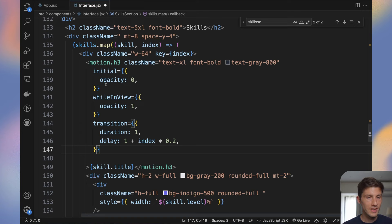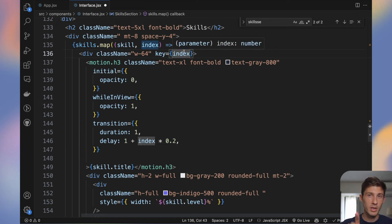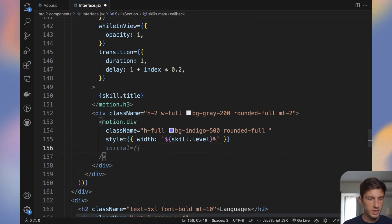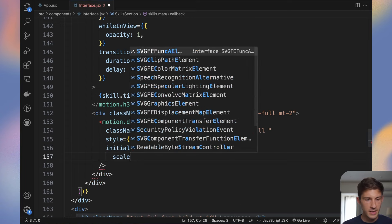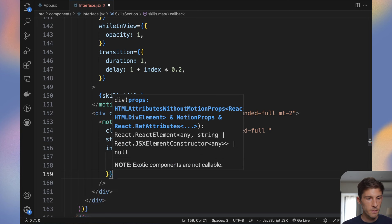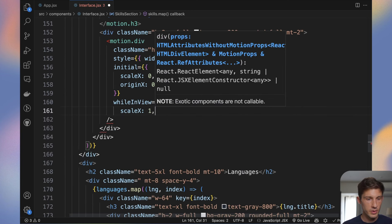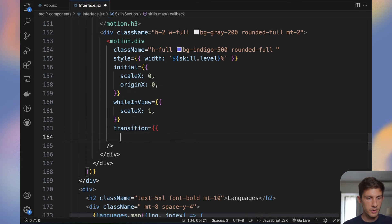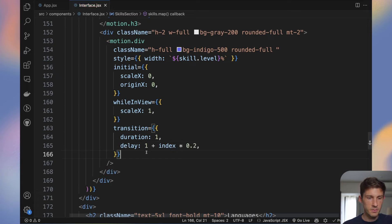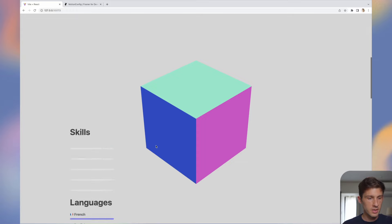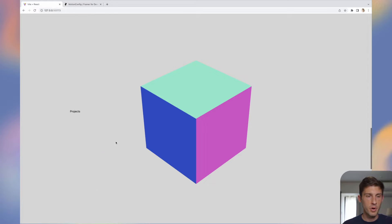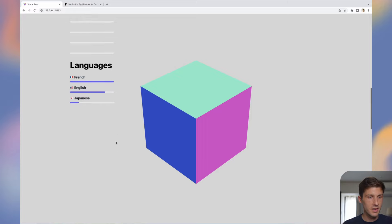Let's do the same for the skills — animate each skill title with motion, initial opacity 0, whileInView opacity 1, transition duration 1, and a delay of 1 second plus the index multiplied by 0.2. This makes each skill show one after the other. For the progress bar, add motion.div with initial scaleX 0 and originX 0, then whileInView scaleX 1 with a transition duration of 1 and same delay concept.